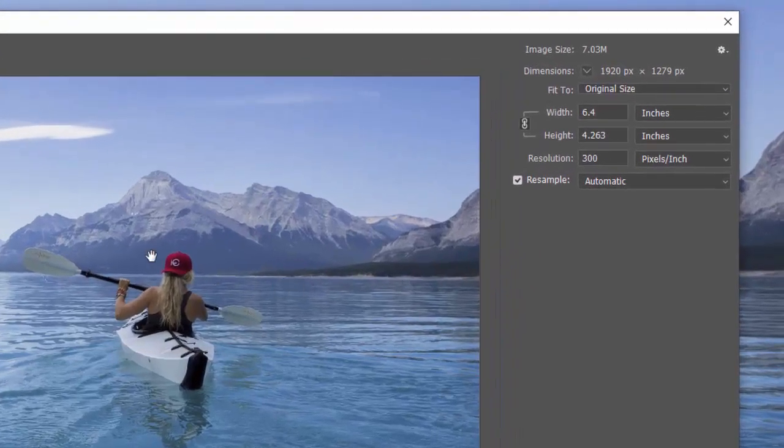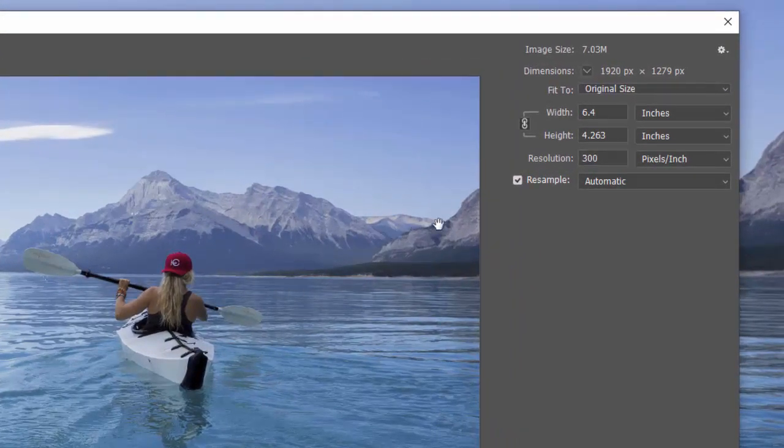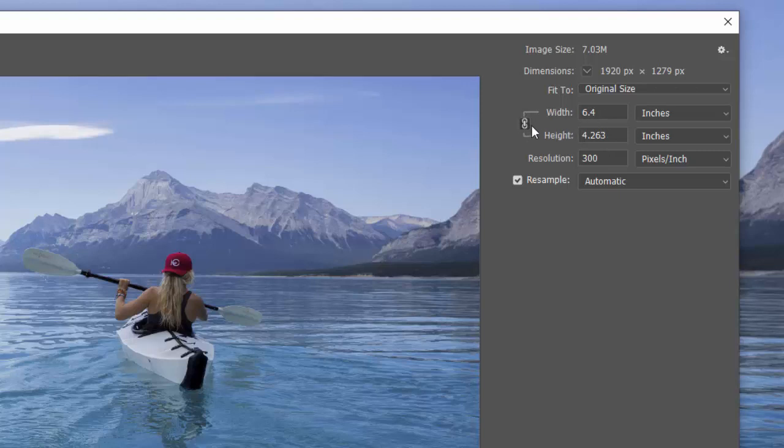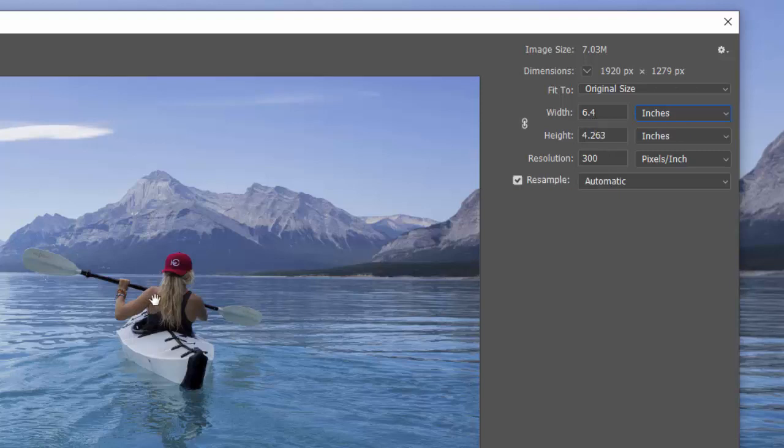You have to change them together or you're going to stretch your image, which obviously you don't want to do. This is going to, by default, usually be locked and you're going to leave it that way. You can uncheck that and then you can change one of these independently, but it's not generally a good idea unless you're going for distortion. So you're going to leave that checked.